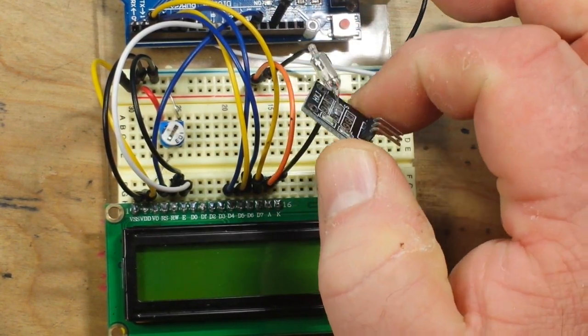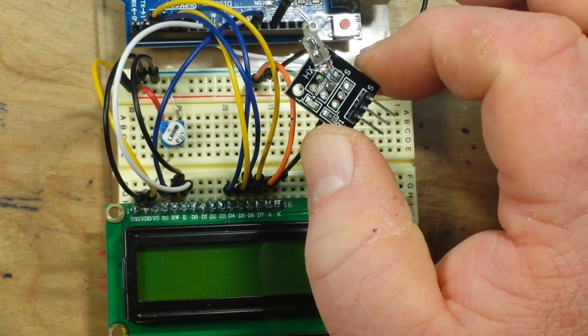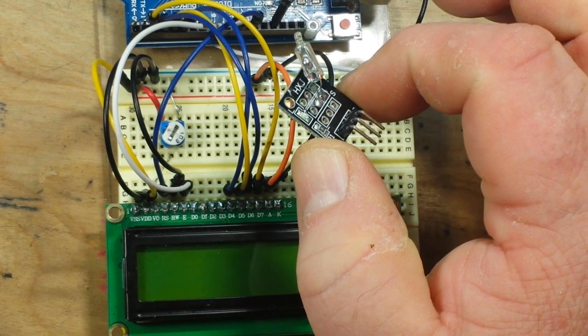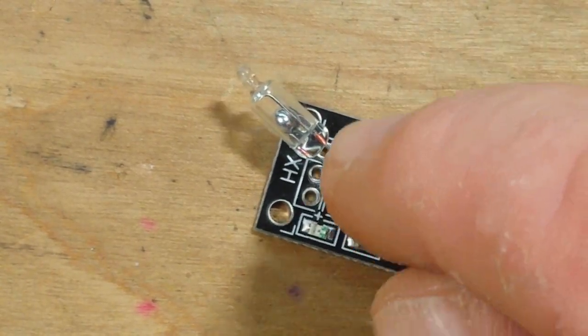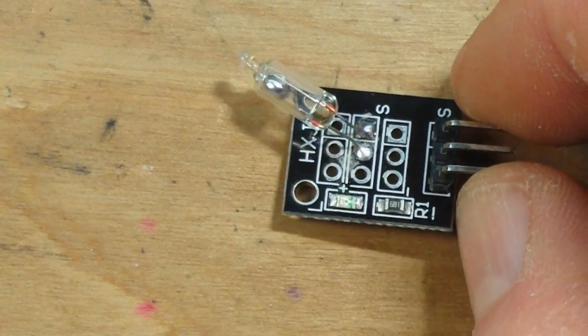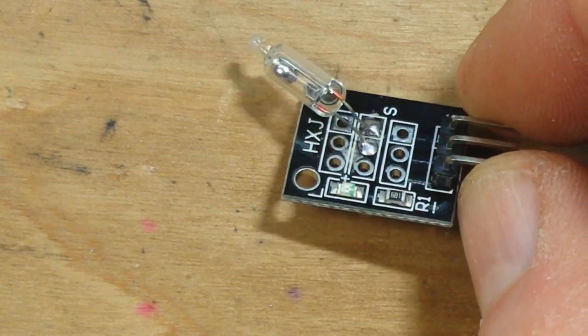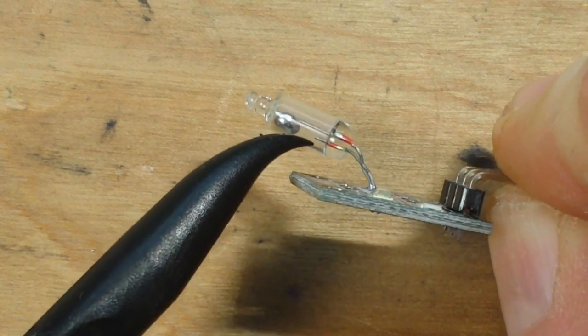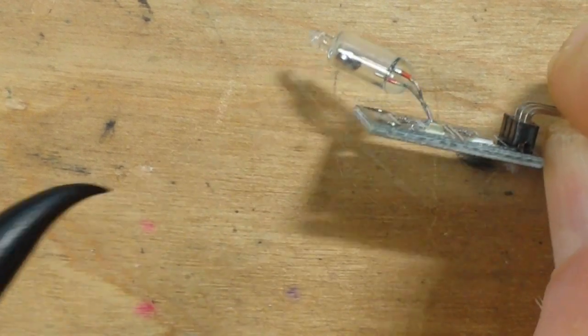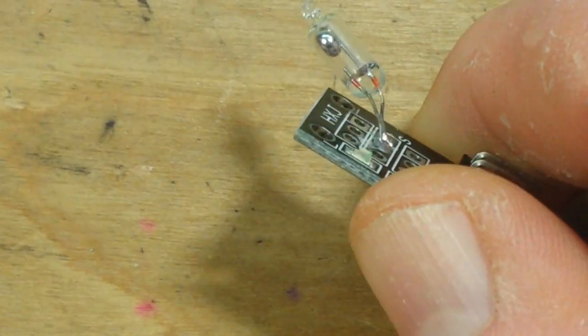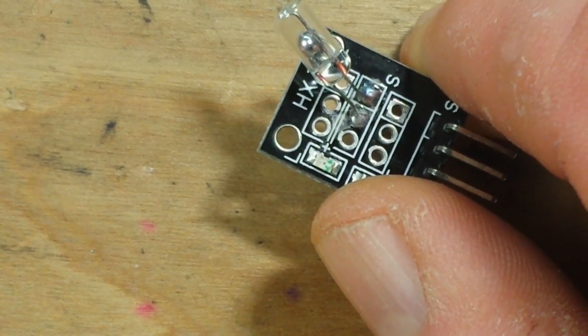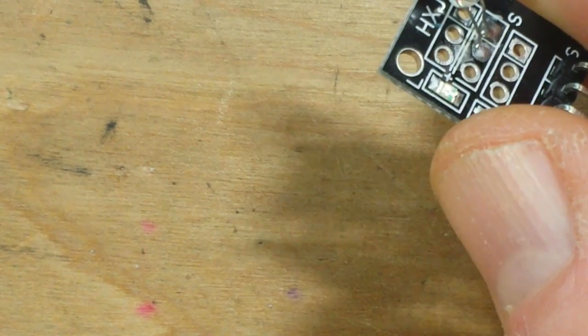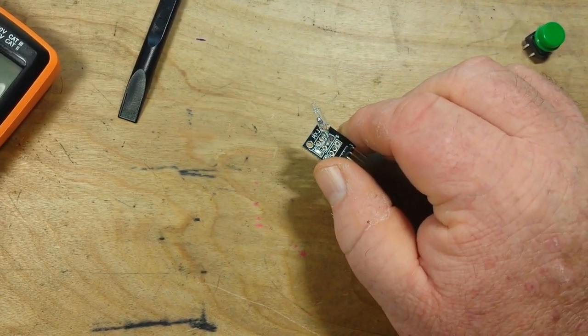How about what's called a tilt sensor or a mercury switch. Have you ever use one of these? They're pretty neat. Let's take a look at it. So inside of this is a little blob of mercury. And if I roll it down, hopefully you guys can see right here is a contact and then here is another contact.